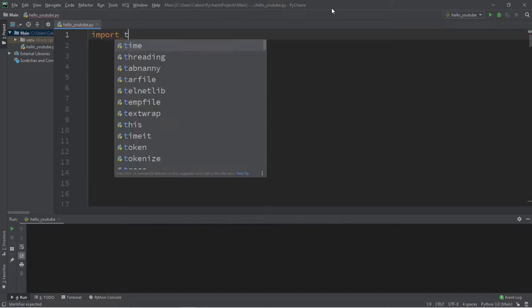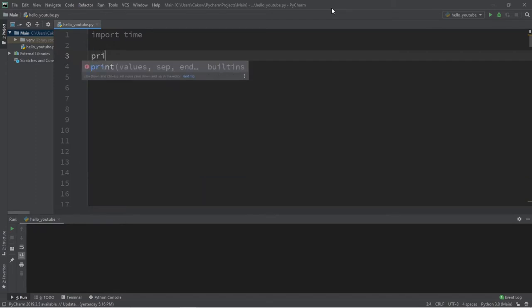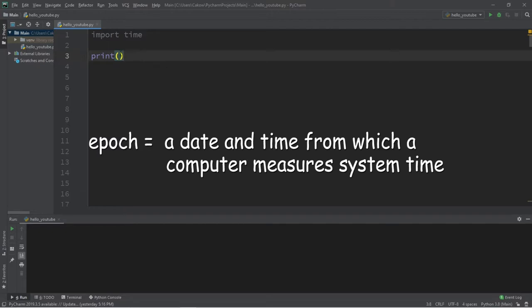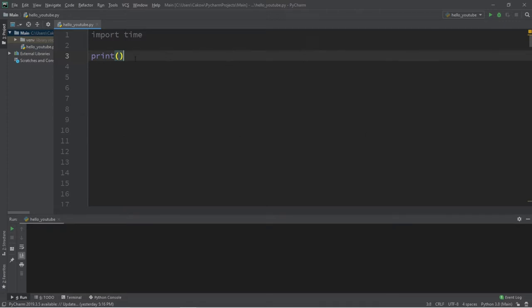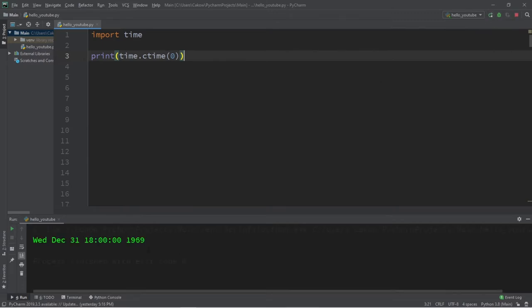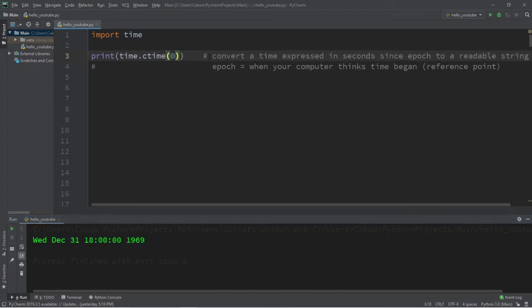Let's begin by importing time. The first thing I'm going to explain is how we can find our computer's epoch — also pronounced 'epoch' — which is the date and time in which your computer thinks time began. We use our epoch as a reference point. To find it, type time.ctime() and pass in zero as an argument. This method converts a time expressed in seconds since epoch and converts it to a readable string. For me, my epoch is Wednesday, December 31st, 6 PM, 1969.